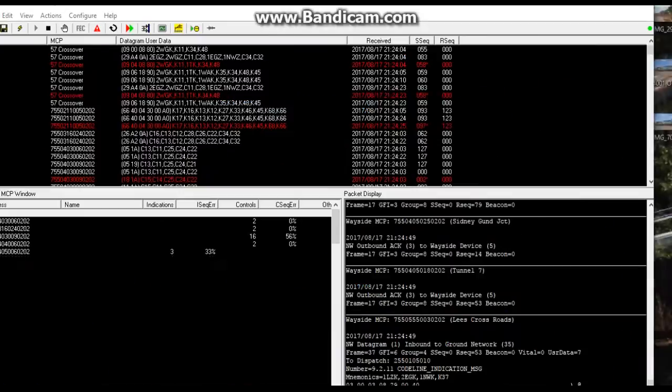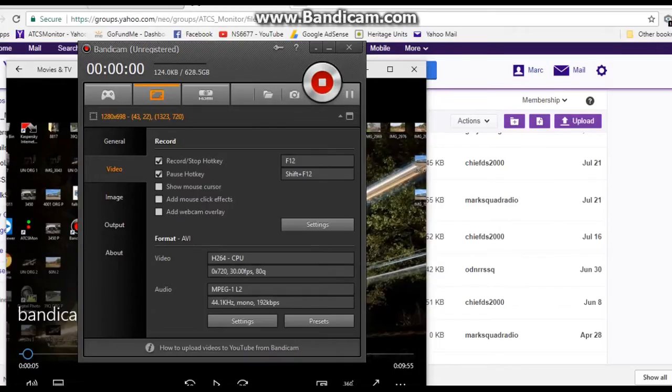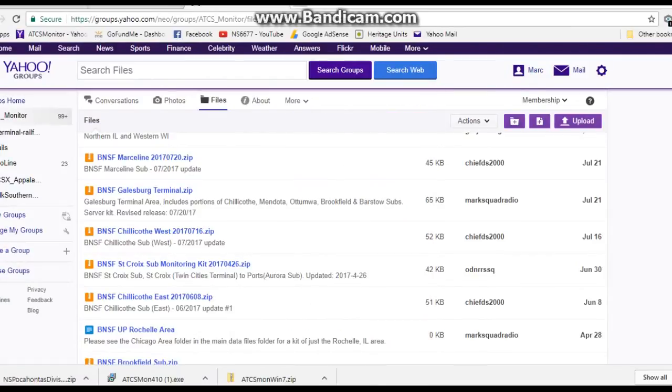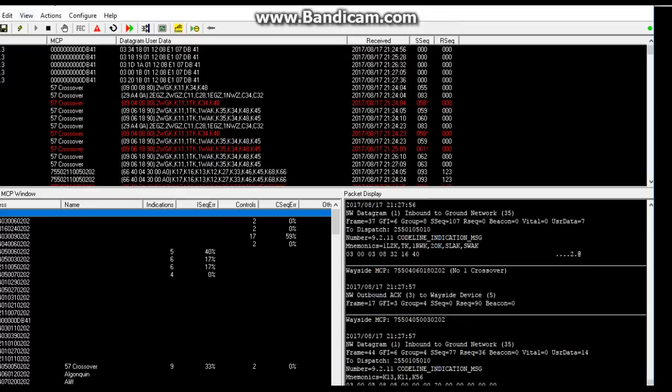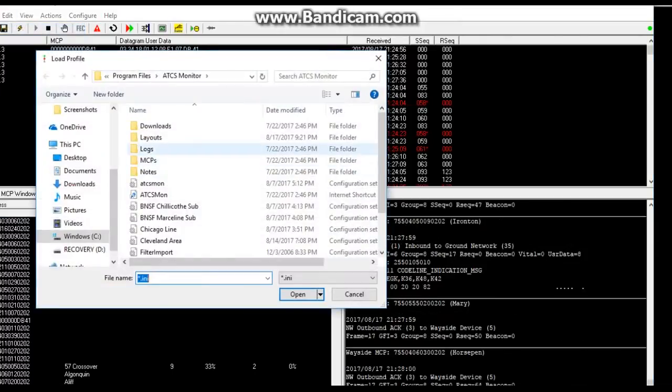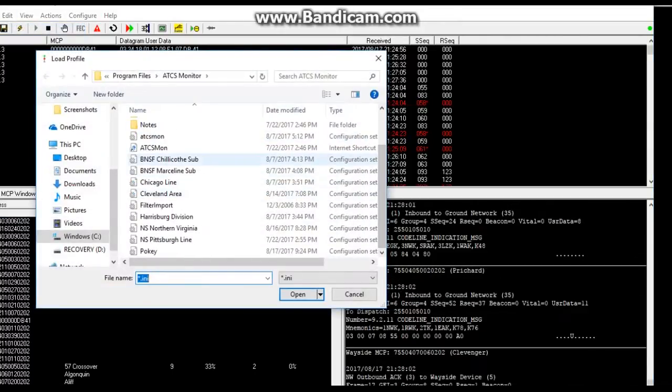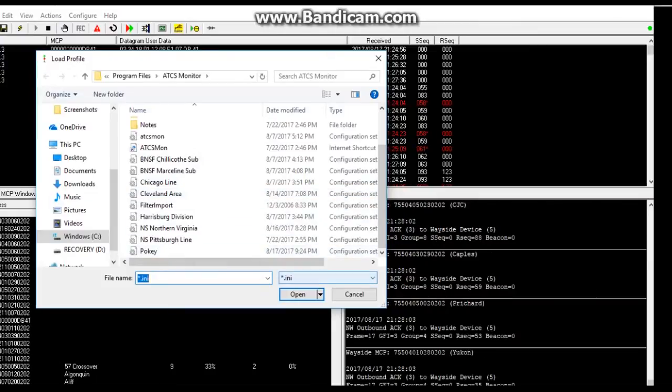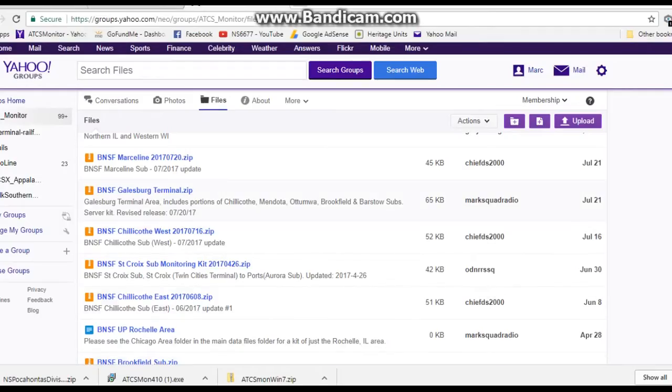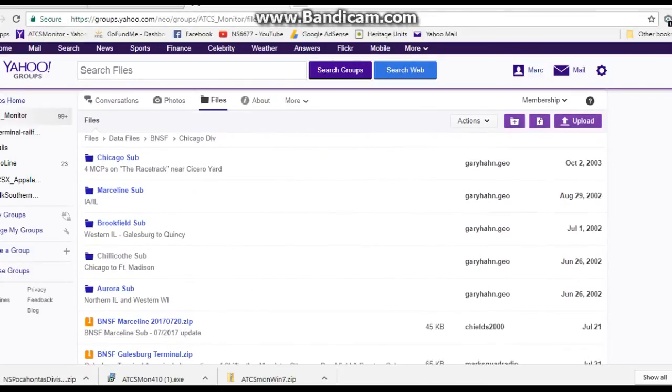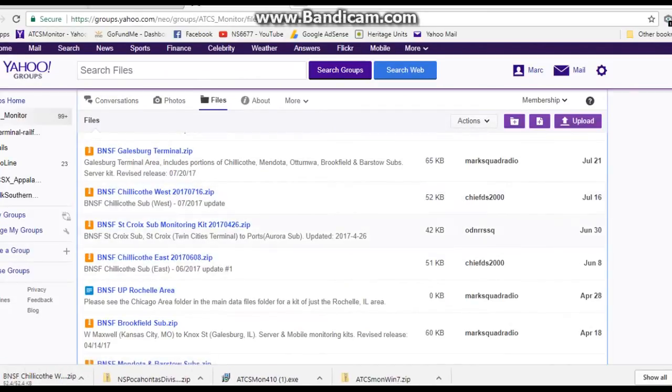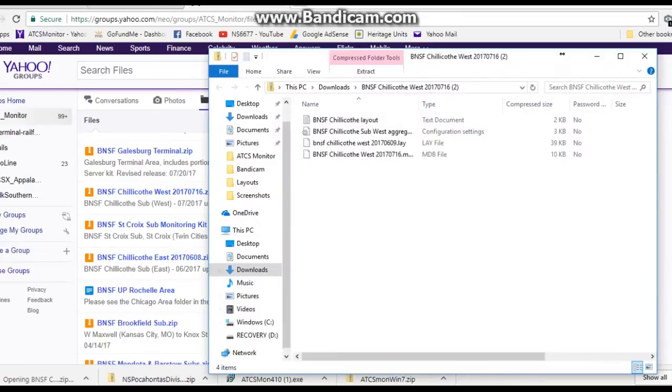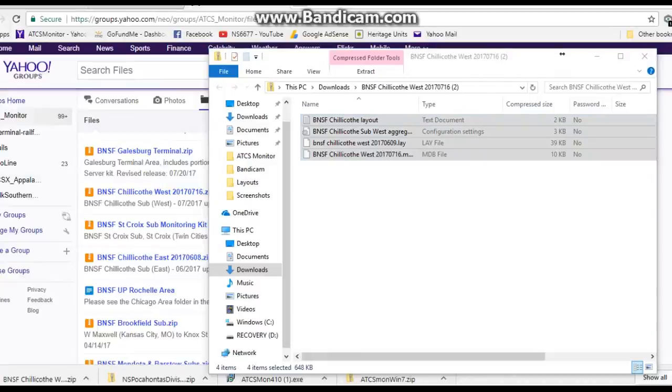The next thing you do is file, save profile as. I'm just going to make it pokey for NS Pocahontas district. Okay. Now I'm going to open the file. See right here it says pokey lay. Double click it and now everything here pops up. Obviously if you have a better map it'll pop up a little bit better.